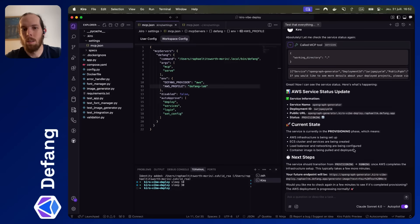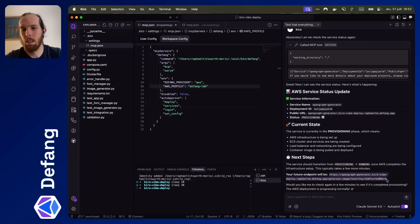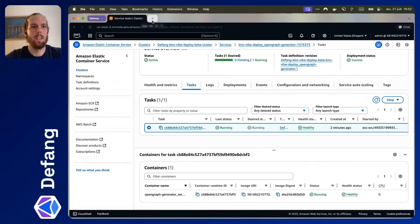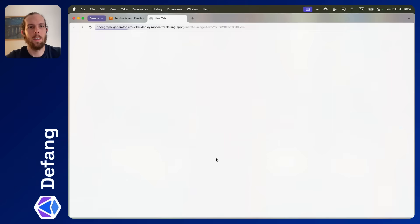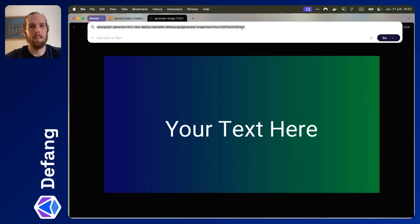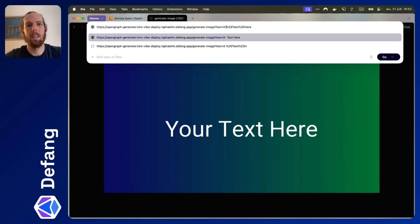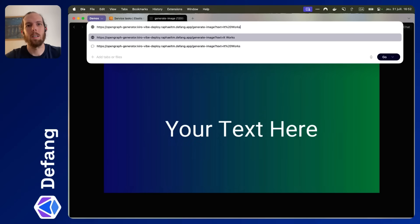So you can see here, Kiro has given me a URL that I can use. So let's give that a shot. We'll head over here. And there we go. Here is the running app in my AWS account. Text. It works. Excellent.